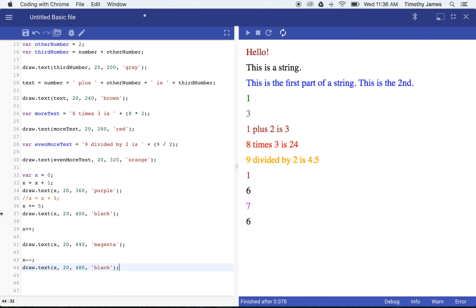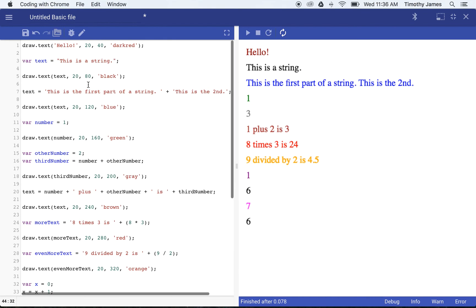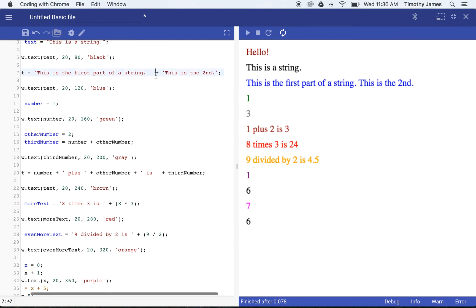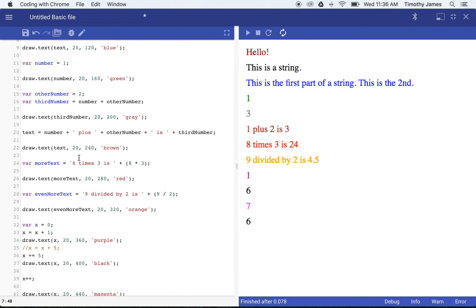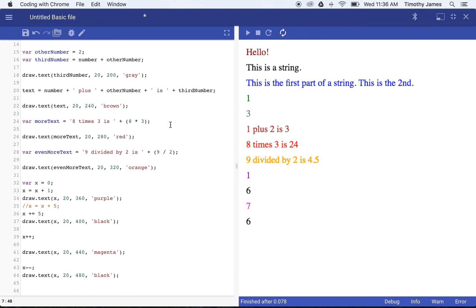All of these are just ways to manipulate our variables. We can create strings, concatenate strings using the plus sign, multiply, divide, add, and subtract. Variables allow us to keep track of information so as we make calculations, we're able to do interesting and useful things. In this lesson, we talked about variables, introduced draw.text to show text on screen, and hopefully this gives us a good foundation for our next lessons where we'll learn about if-then-else and loops. Thanks for watching, and remember to practice your coding.